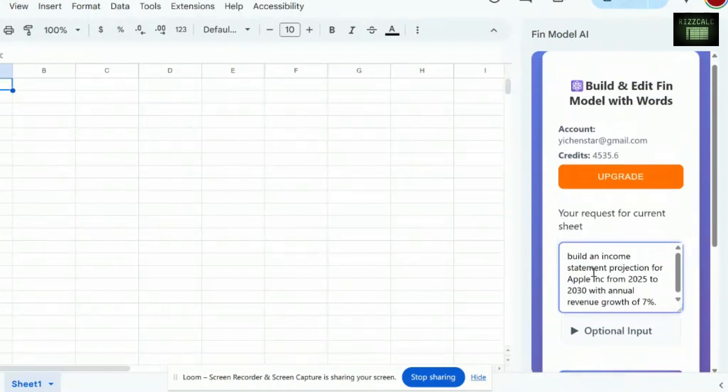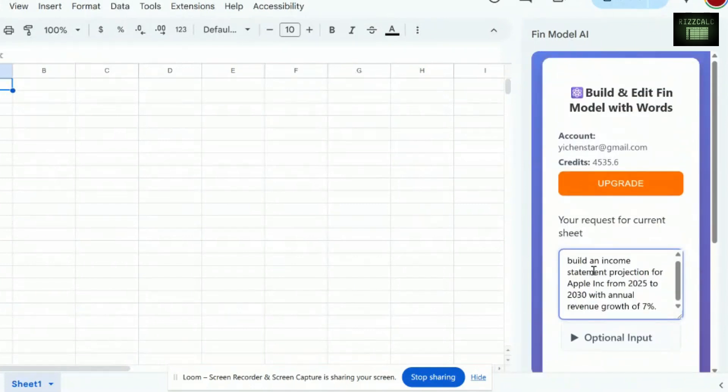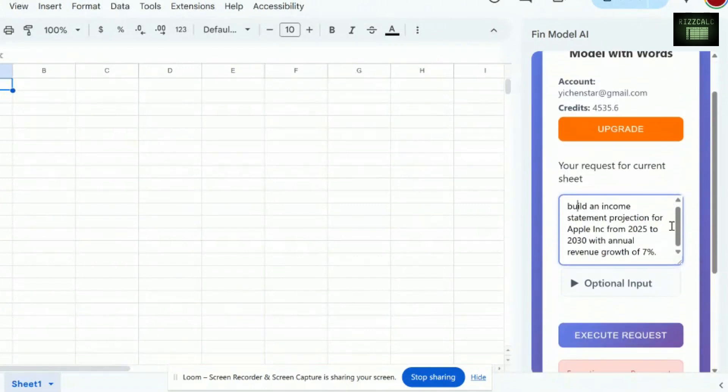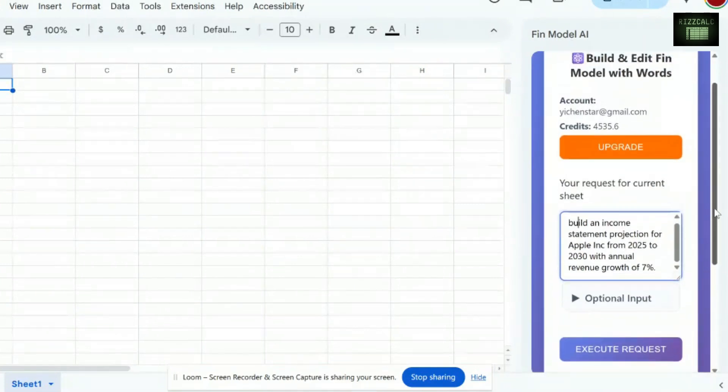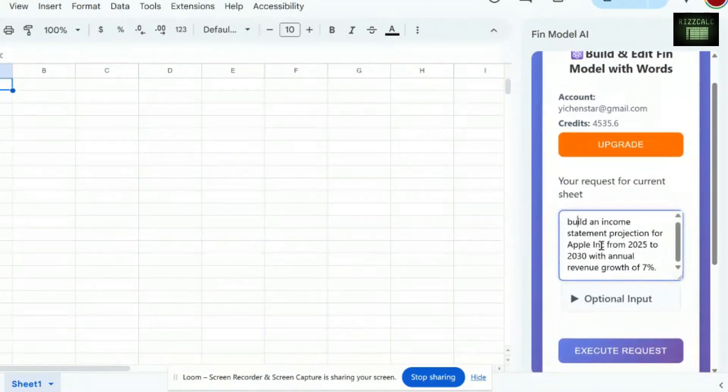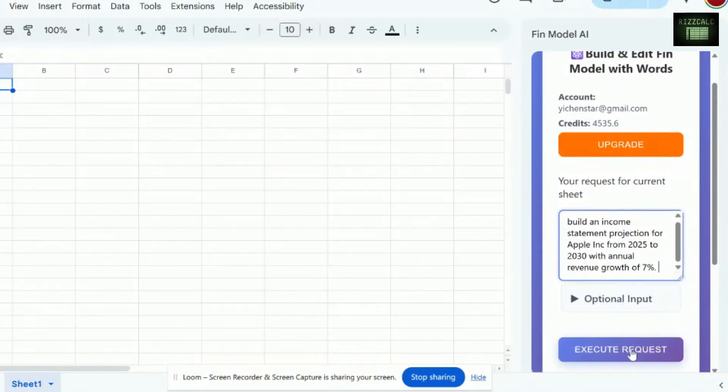So in our first example, it's built an income statement projection for Apple Inc. from 2025 to 2030 with annual revenue growth of 7%. You can add more assumptions here.